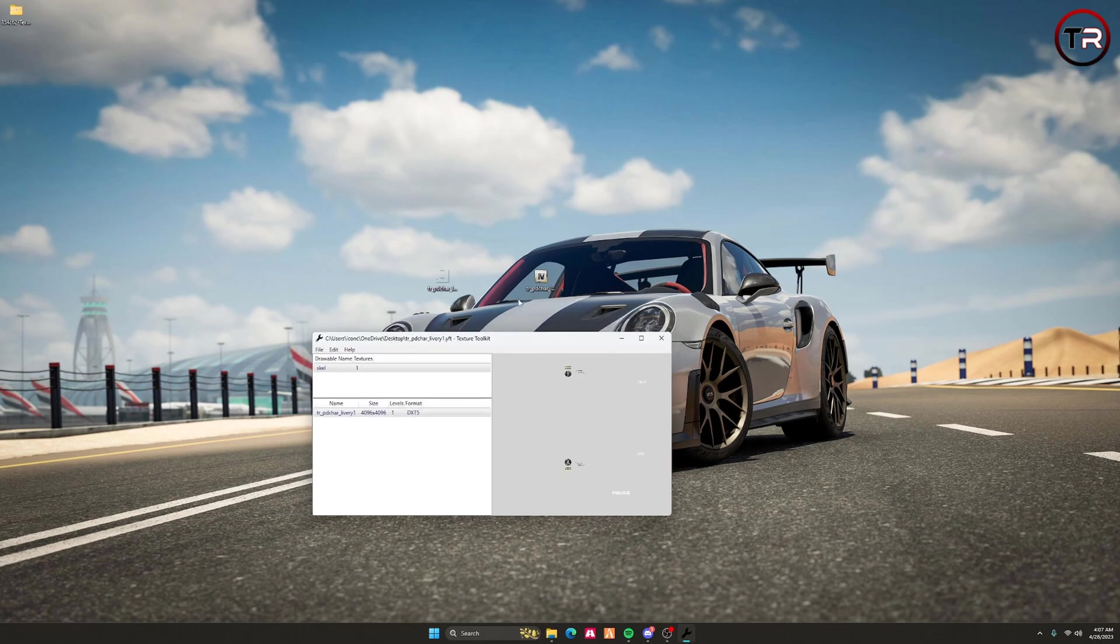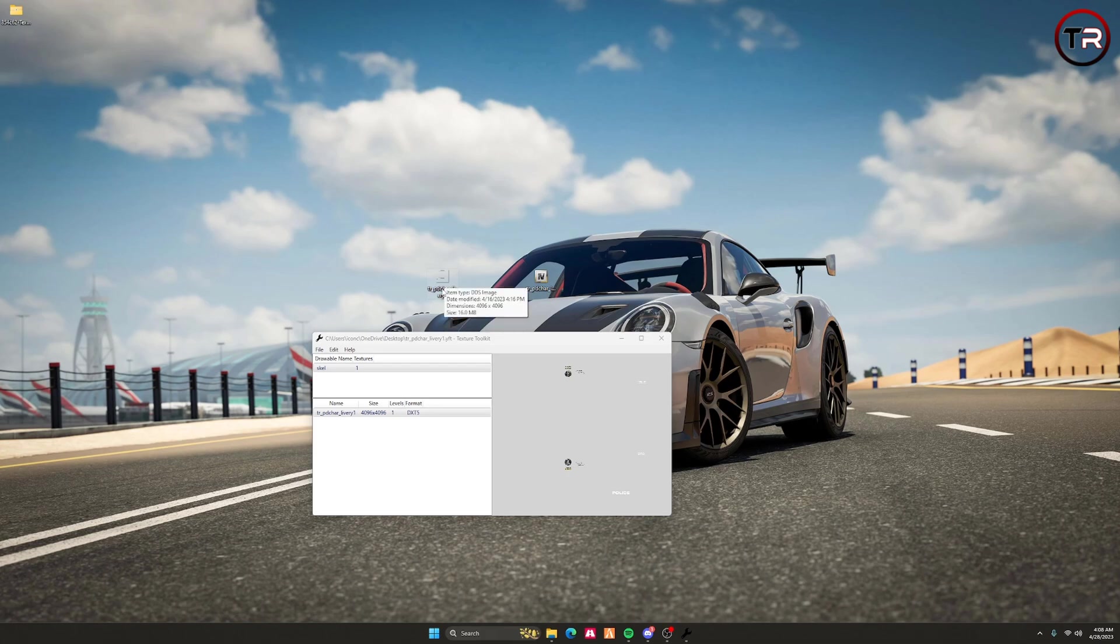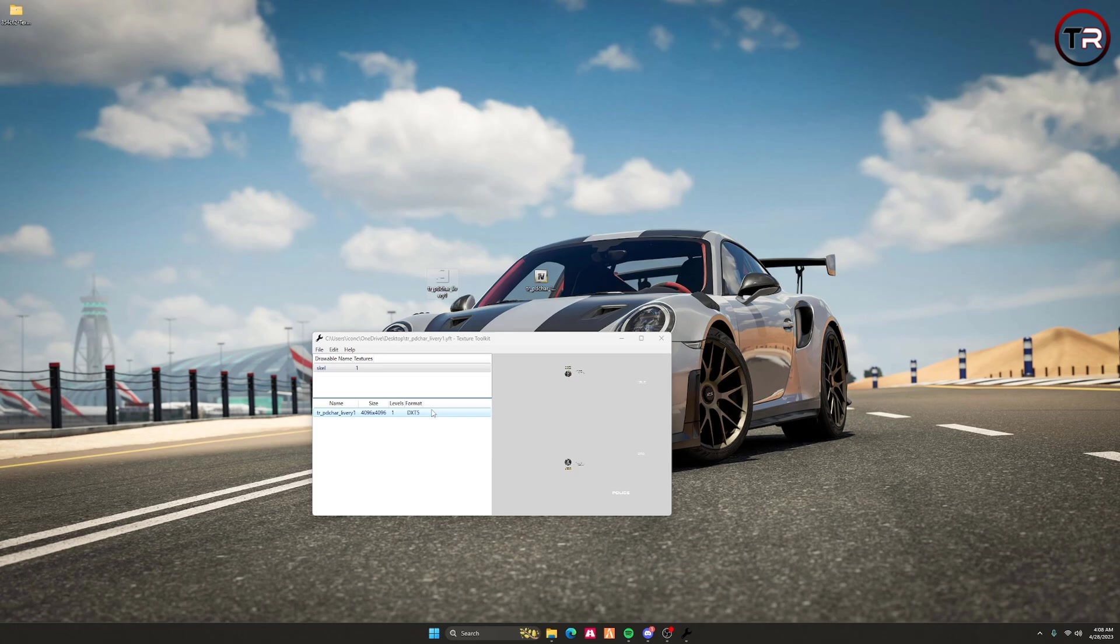Once you're here, the next step is critical. Make sure that the name of your DDS file - and this has to be DDS, not a PNG image - matches the embedded texture, or this will not load and will not work. It has to match the same name and format. Pretty much everything has to be the same.